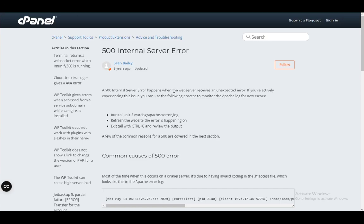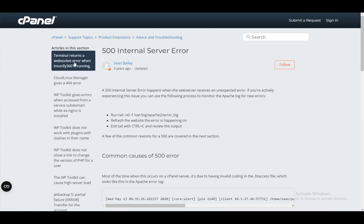Hey everybody, what is going on? I hope you guys are all doing well and welcome to another tutorial video. In this video, I'll be going over how you can troubleshoot the 500 internal server error in cPanel. So let's get right into it.